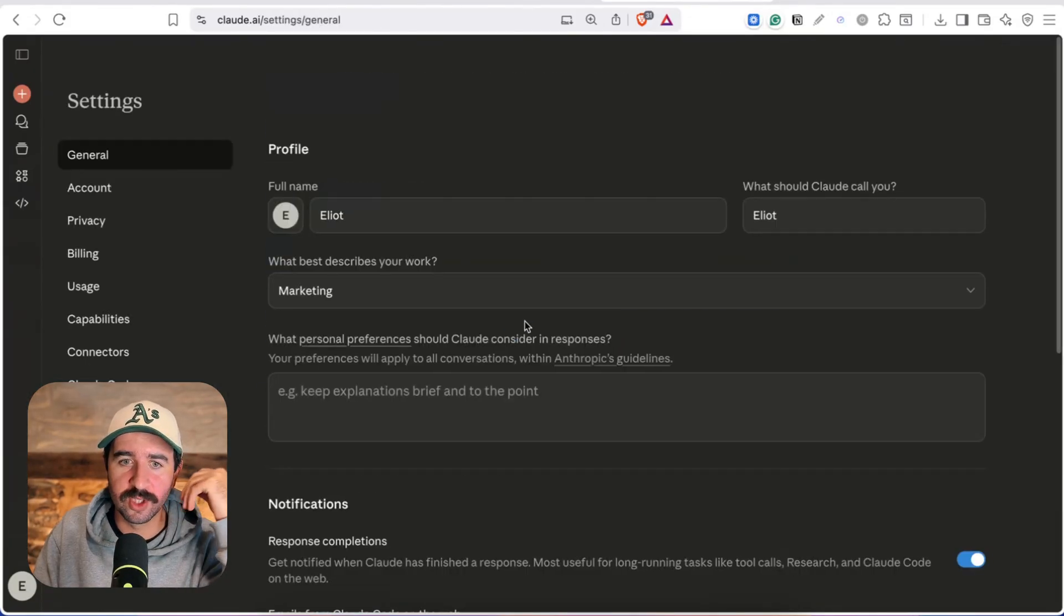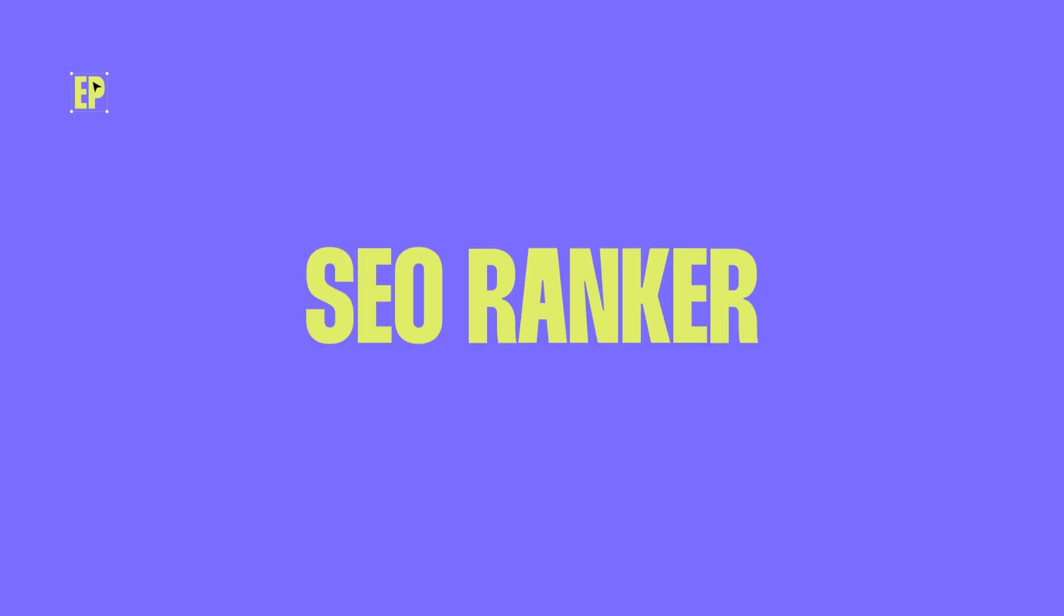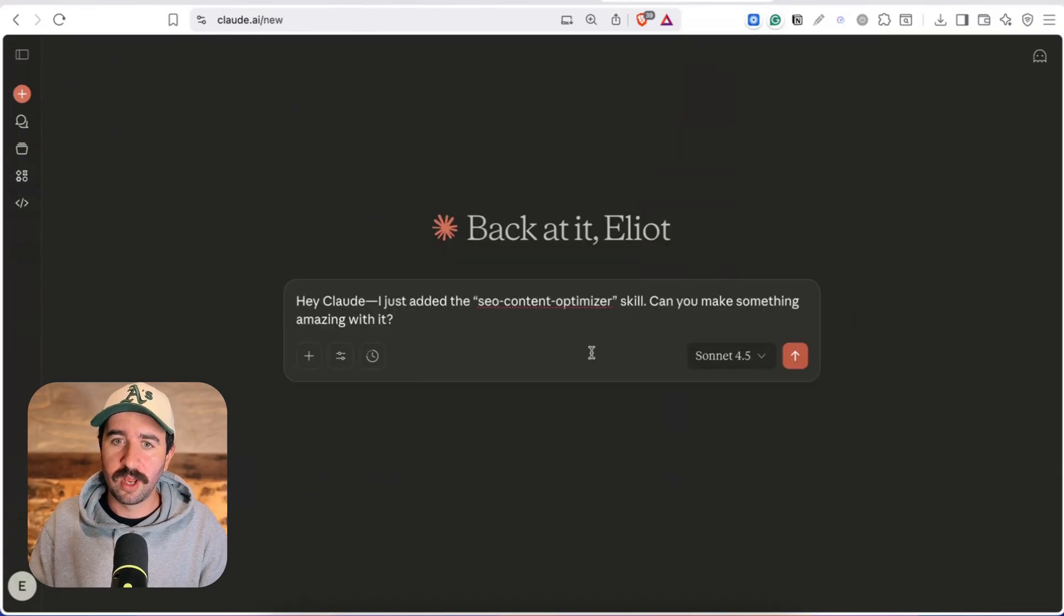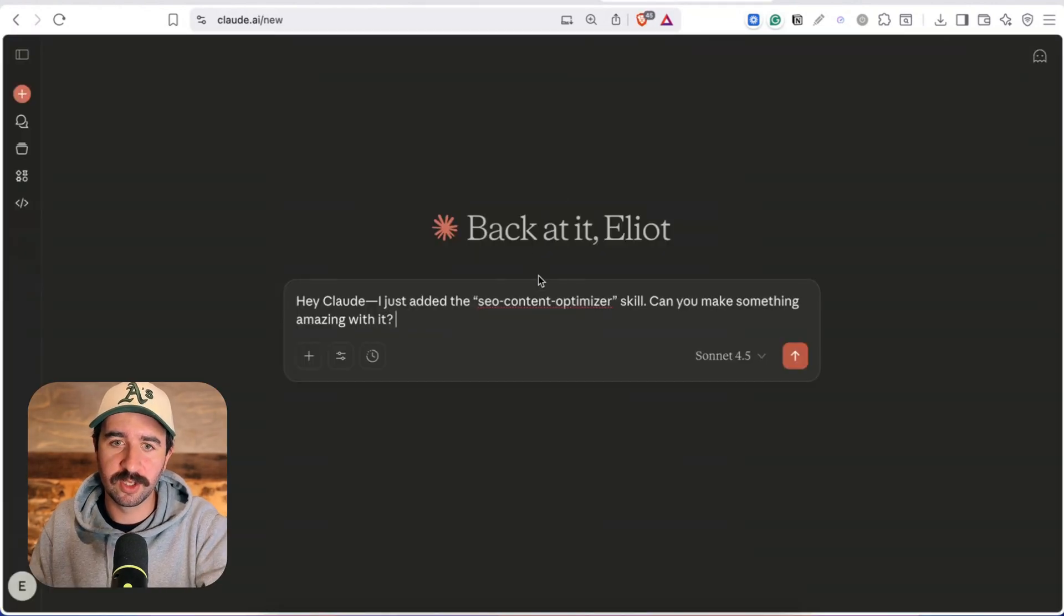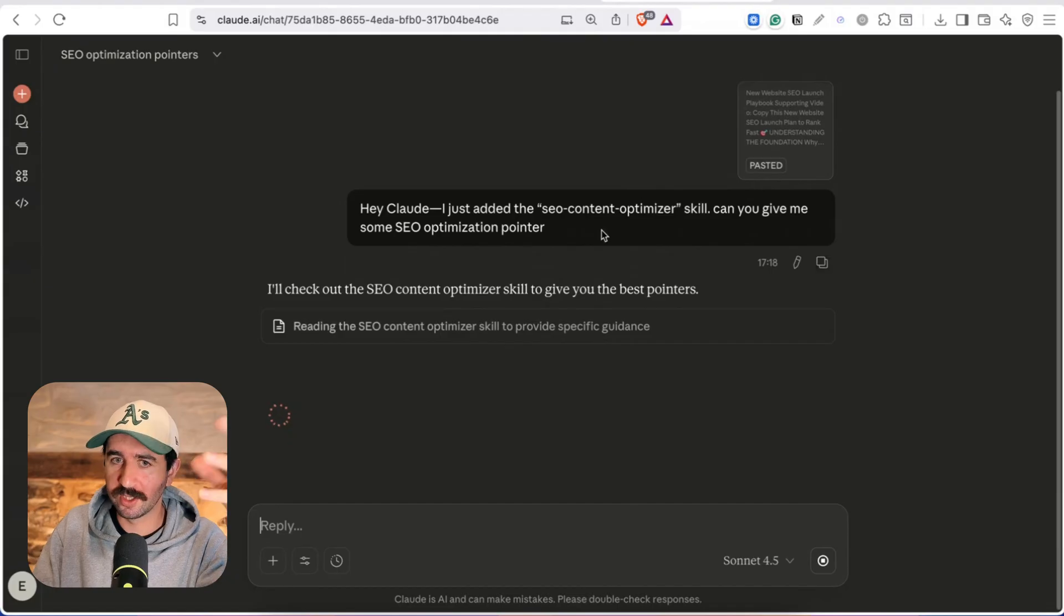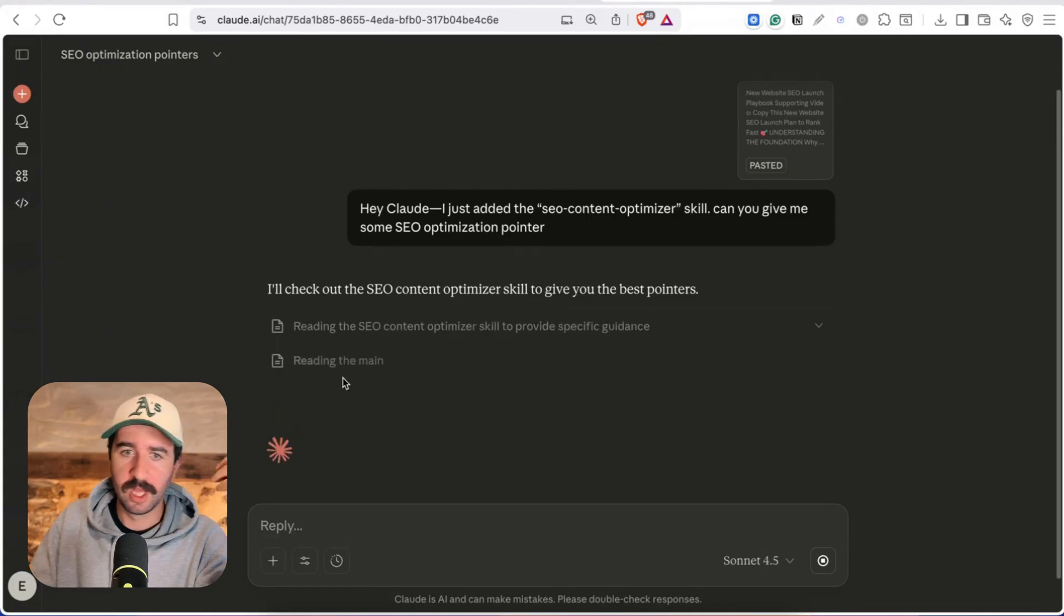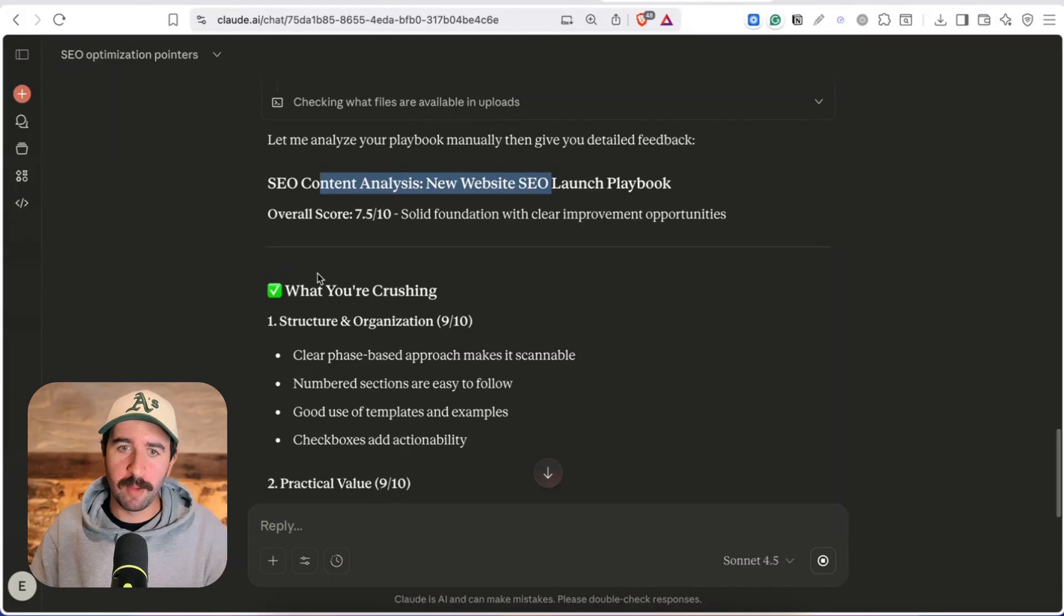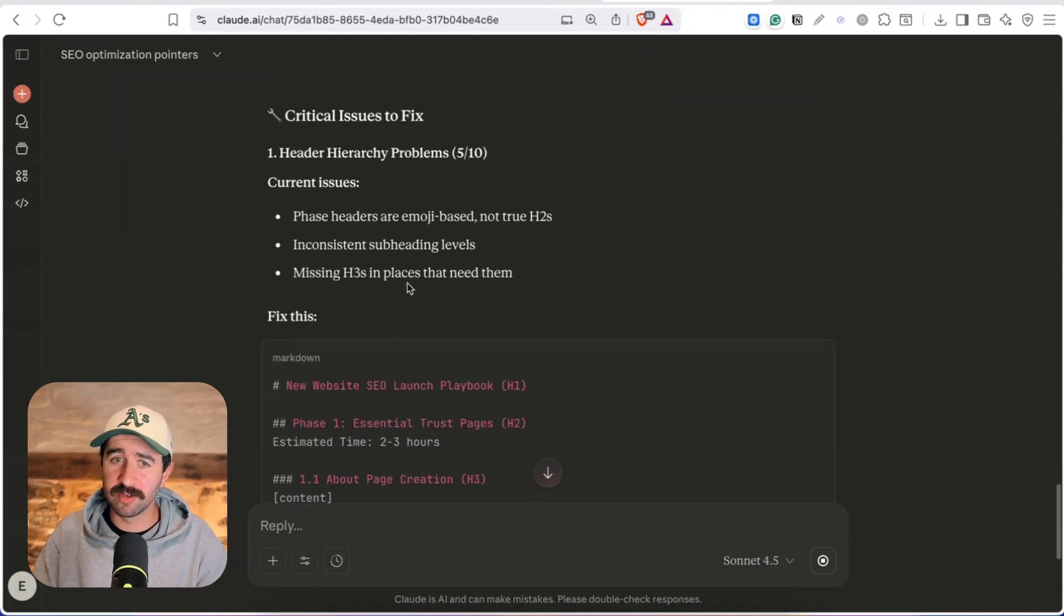Now I just want to show you a final skill that I run here as well which was one of the first ones I built and that is and I have them turned off and on just in case I don't want them running all the time a SEO content optimizer. So this is actually going to give us advice on how to optimize certain pages so I can take this information from my new website SEO launch playbook which isn't SEO optimized it's just a sort of offline PDF but say I wanted to make it an online resource to be found on Google. So I've just asked it to give me some SEO optimization to give me some feedback on how I could improve it.